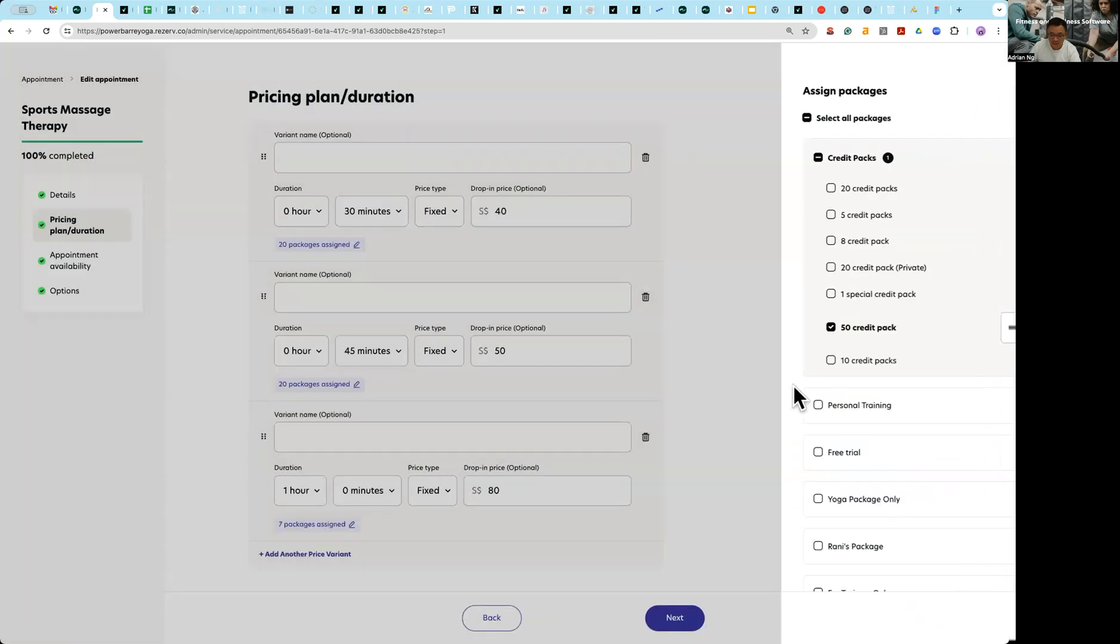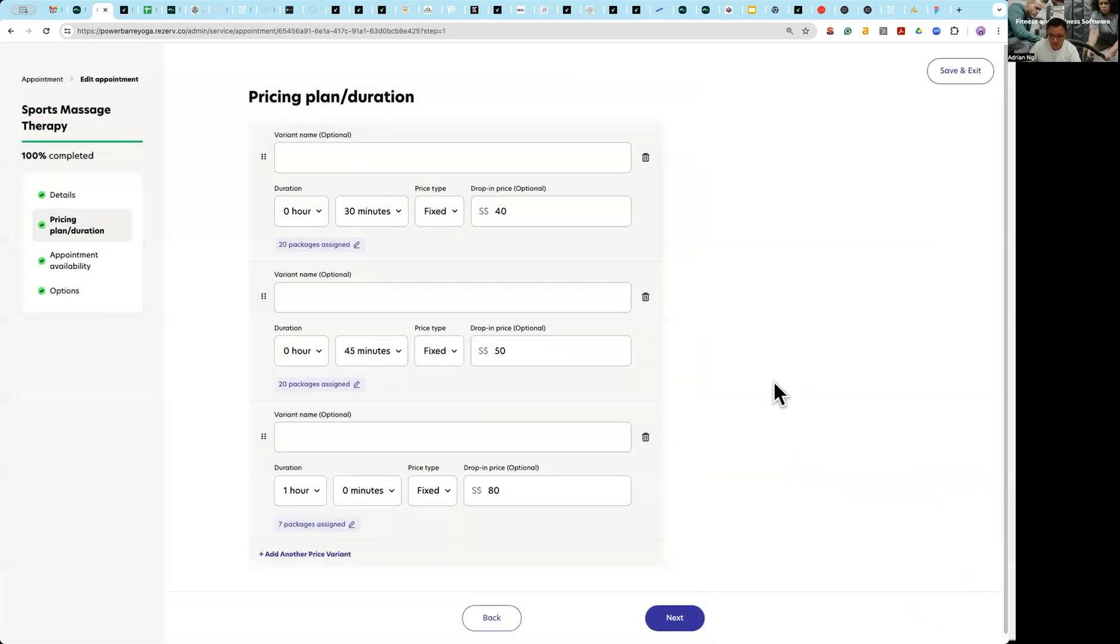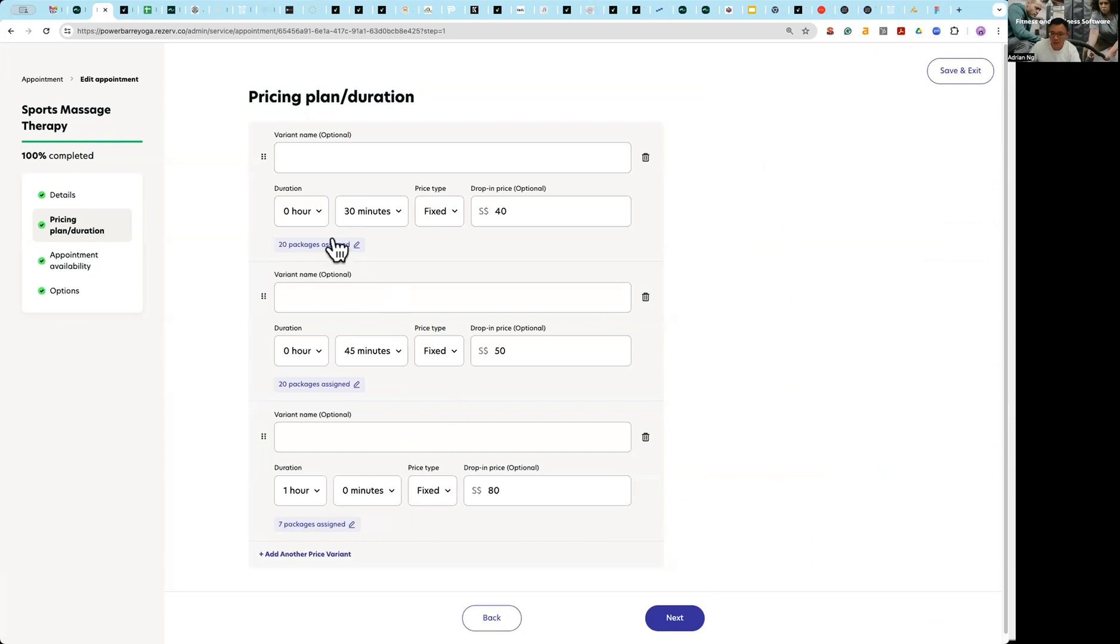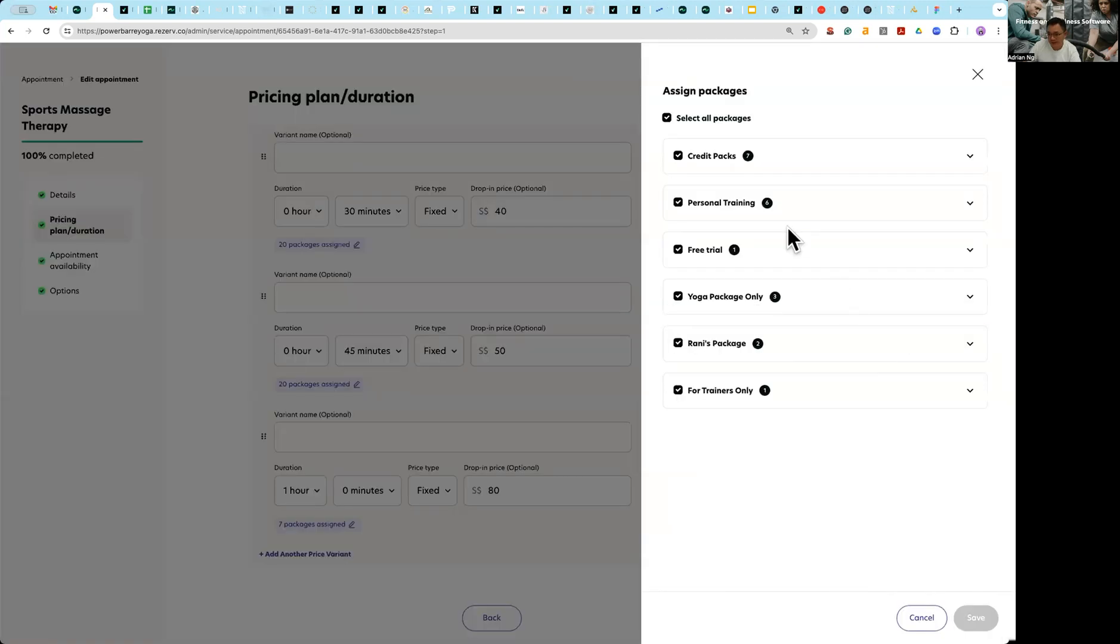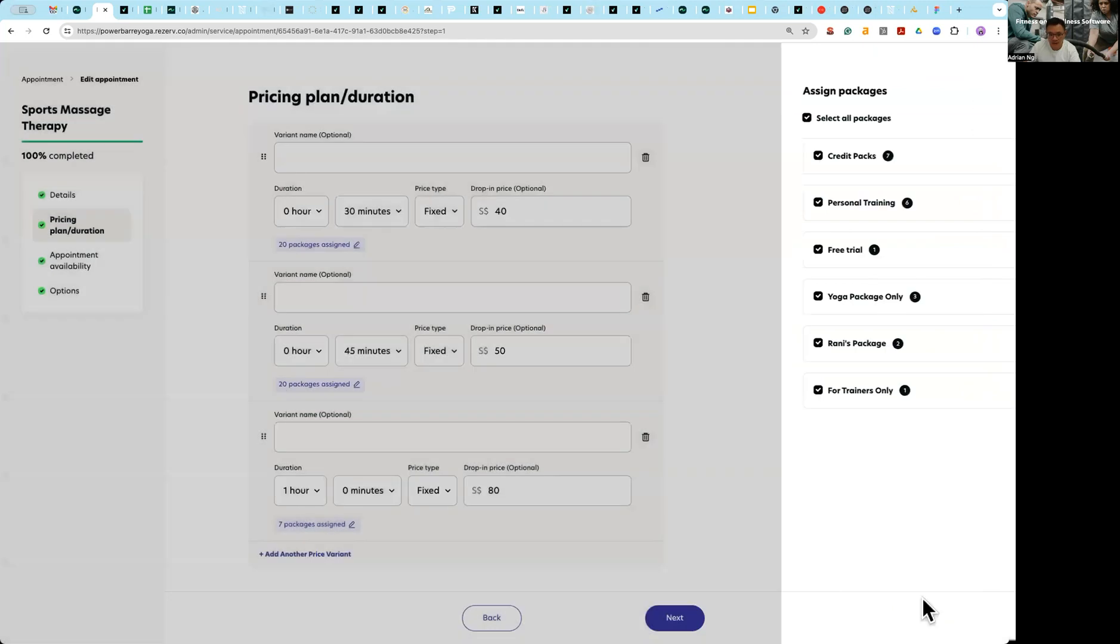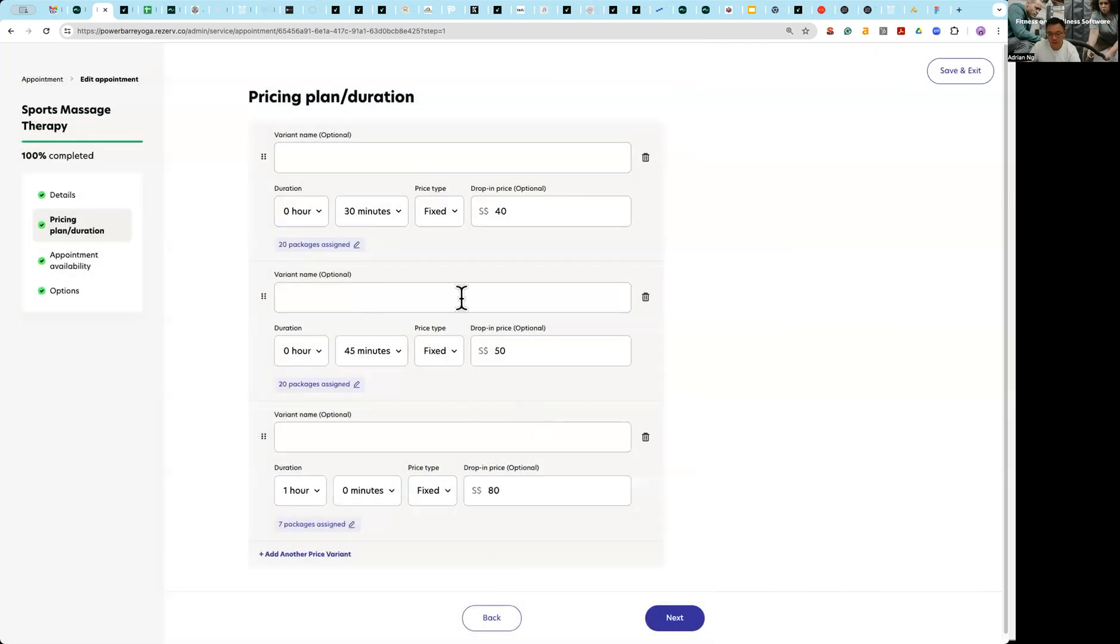We are now working on memberships, so that come say a month from now you can also actually allow the deduction from a membership, a recurring membership. Okay, so this is how you set up pricing.